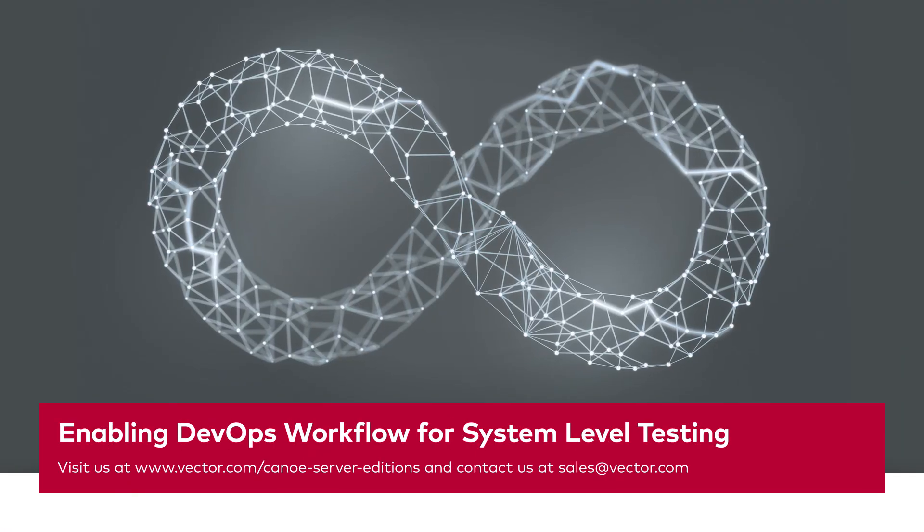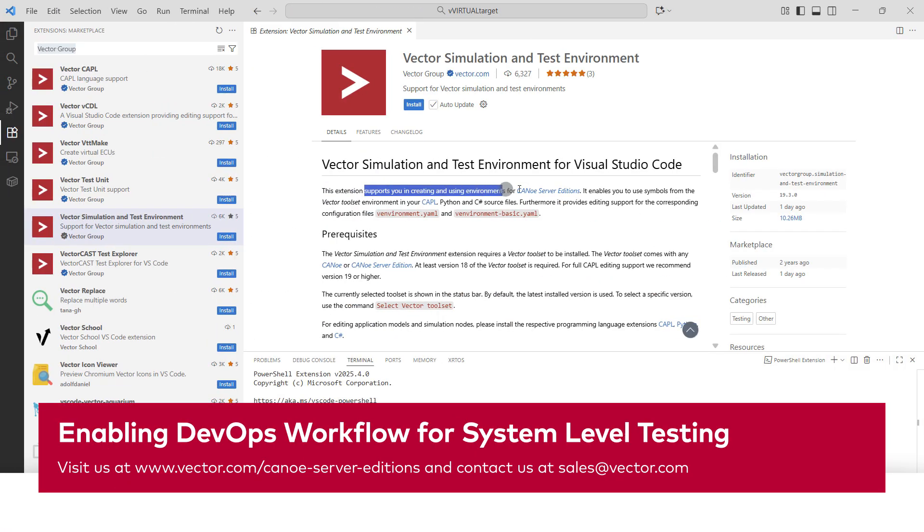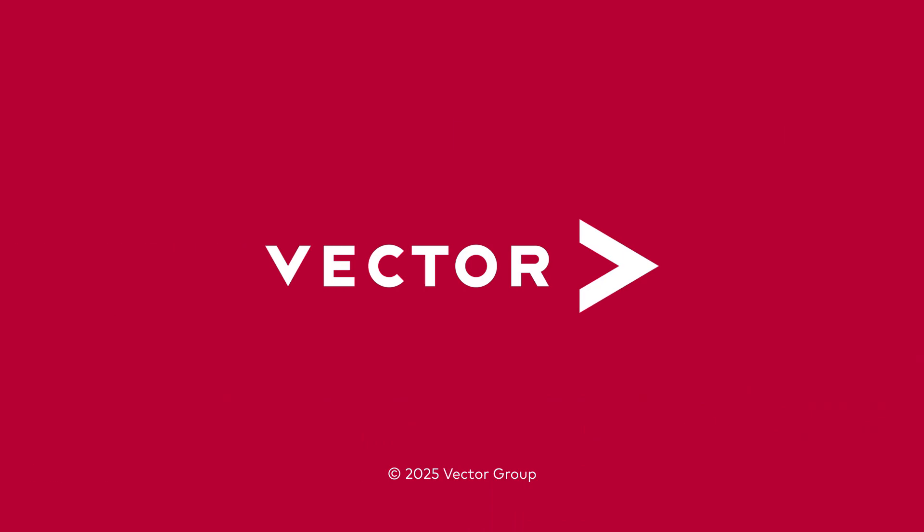Thank you for watching. Did you enjoy this video? We have more coming. Subscribe to our Vector Tech Tutorial channel and hit that bell. But what I'd like to do most is to have a meeting with you and talk about your use case personally. See you next time. Bye bye.